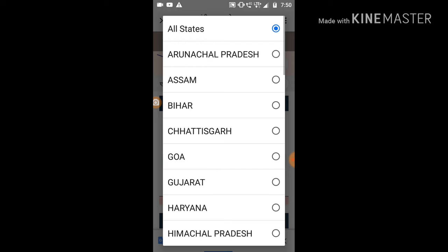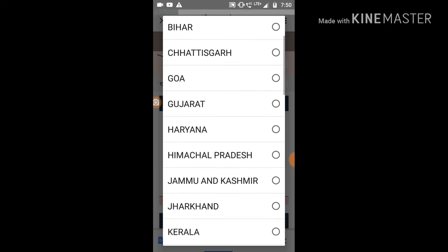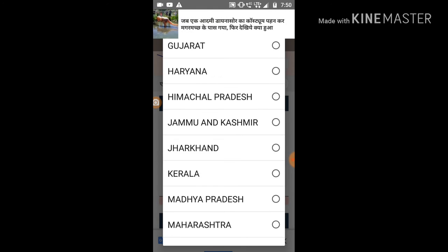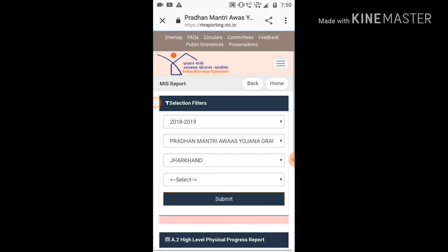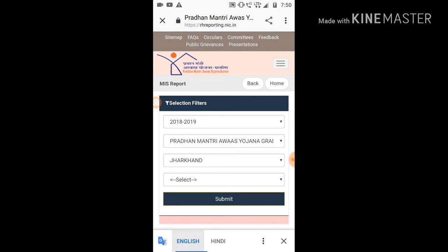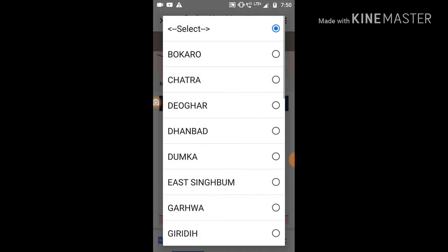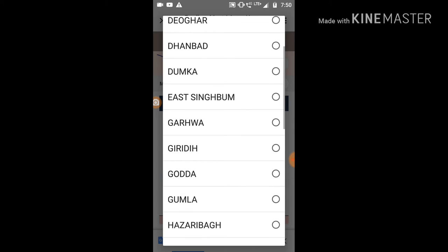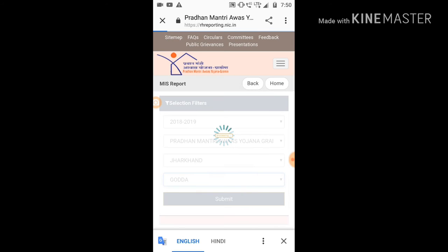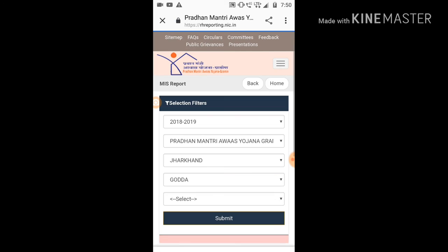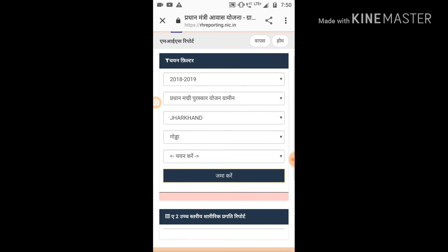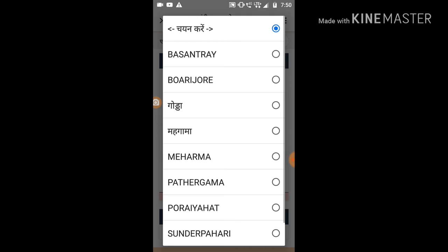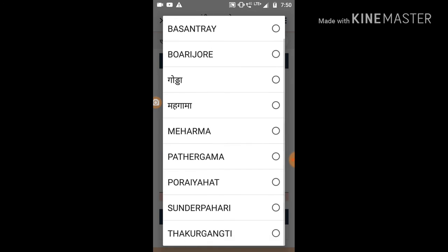Second time, do a state search. Select the state option. You can select district as well. Type it there. Here I can select.